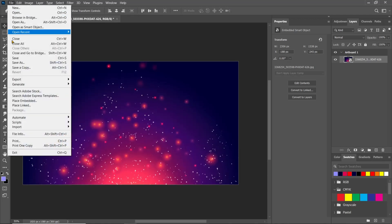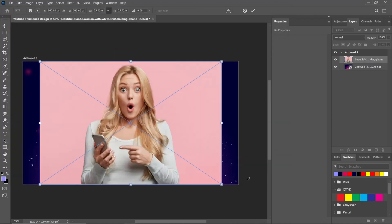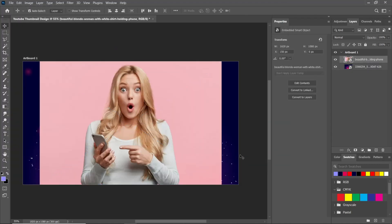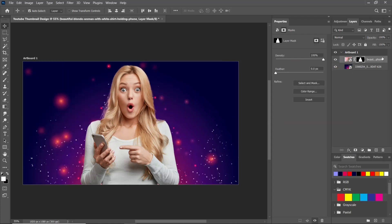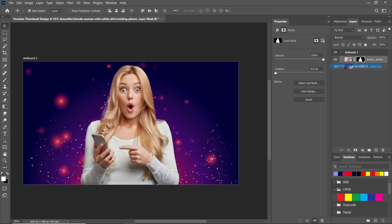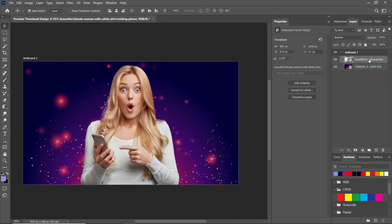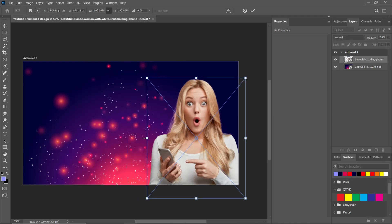Again, go to File and choose Place Embedded. Go to Select and choose Subject. Add a layer mask, then press Ctrl+T and adjust the size and position.